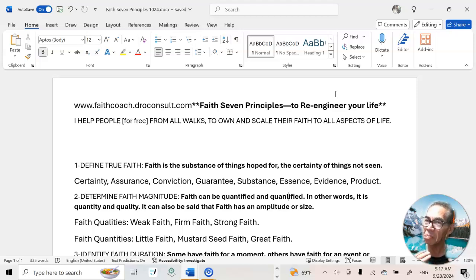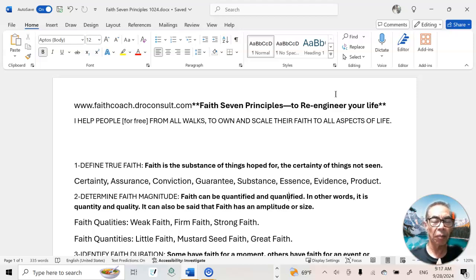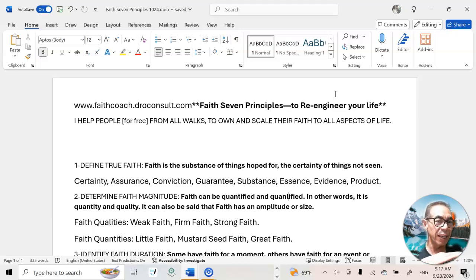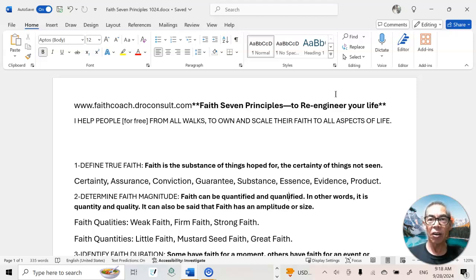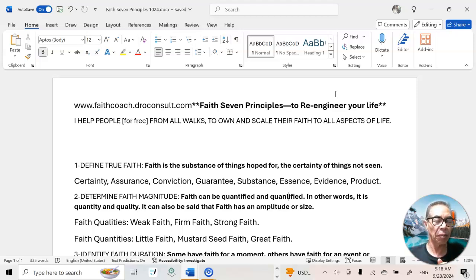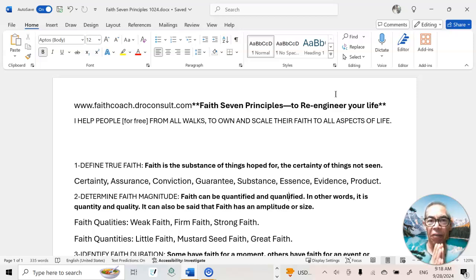We could have very weak faith, meaning we're always doubting things in life. We could have firm faith, meaning that faith is steady but maybe not strong enough to withstand all the challenges and opportunities we have in life. Therefore, faith can be quantified and faith can be qualified.